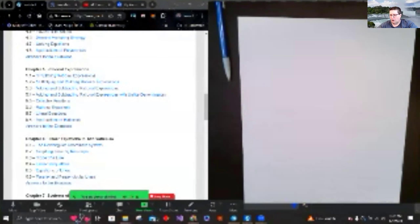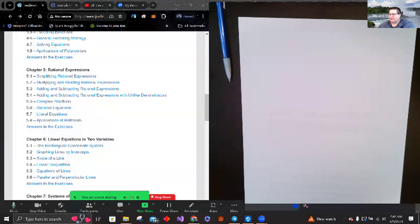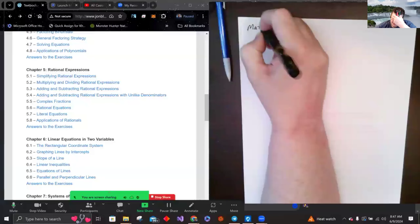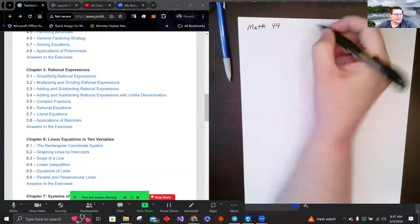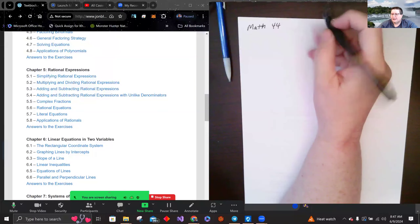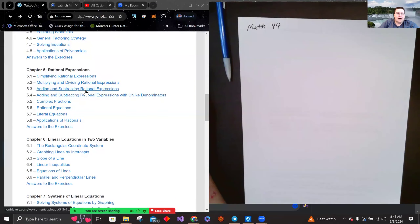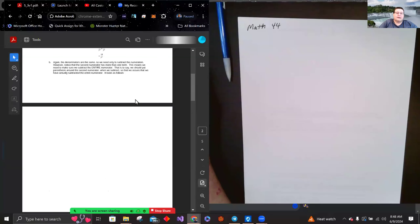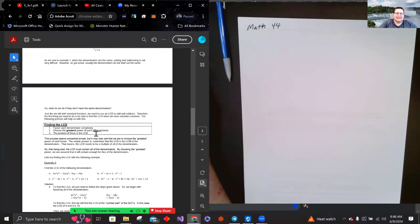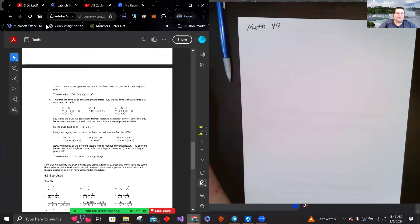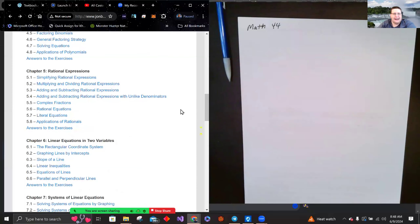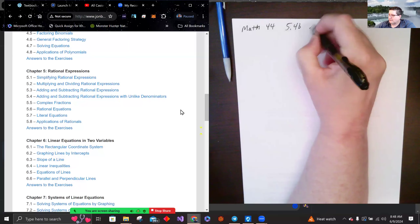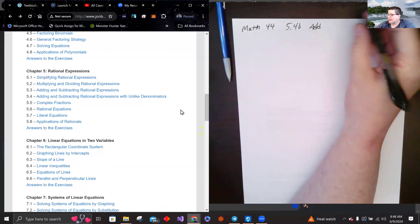Welcome back, everybody. We're continuing in section 5.4. In the last video, which was listed in 5.3 in John Blakely's textbook, we were finding the LCD as prep for 5.4. Now we're working on adding and subtracting rational expressions with unlike denominators.